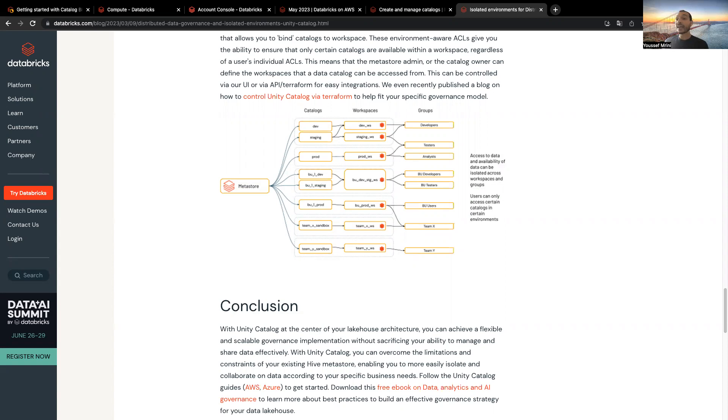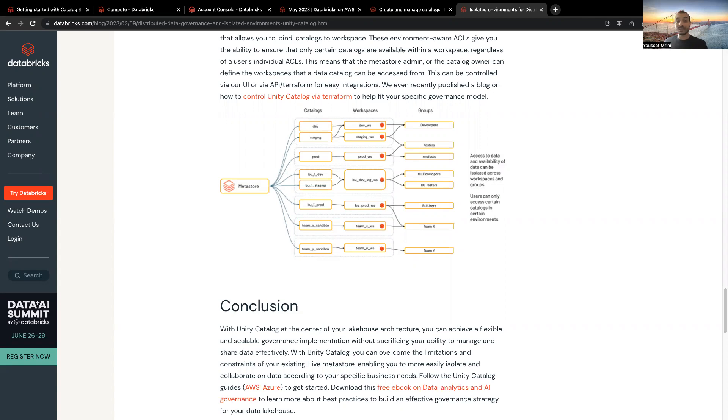Often, compliance requirements maintain that you need to keep certain data accessible only in certain environments versus others. And those requirements dictate that certain datasets or domains cannot be crossed or combined together. An example could be dev and production.